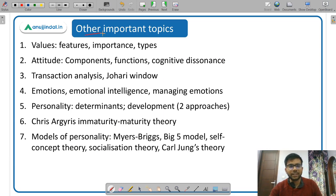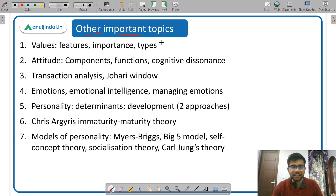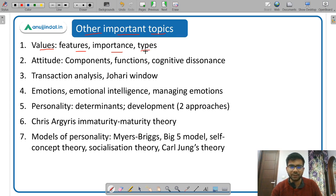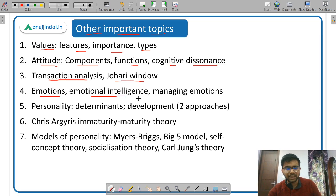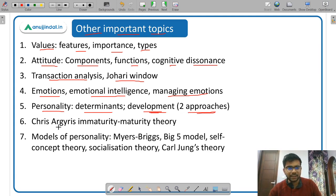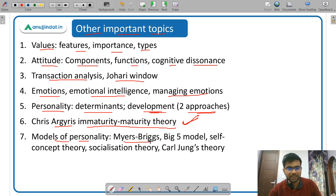Some additional important topics, not explicitly in the syllabus but related to OB, OT, and management, that the examiner may ask about: Values — features, importance, and types such as instrumental values and terminal values. Attitude — components, functions, and the meaning of cognitive dissonance. Transactional analysis, Johari window, emotions, emotional intelligence, and how to manage emotions. Personality — determinants, development, and two approaches to it. Chris Argyris's immaturity-maturity theory is important — it also comes under motivation. Models of personality include the Myers-Briggs model, the Big Five model, self-concept theory, socialization theory, and Carl Jung's theory.